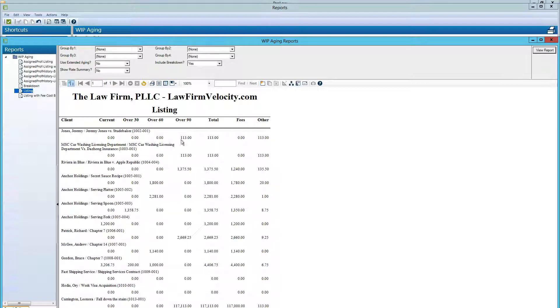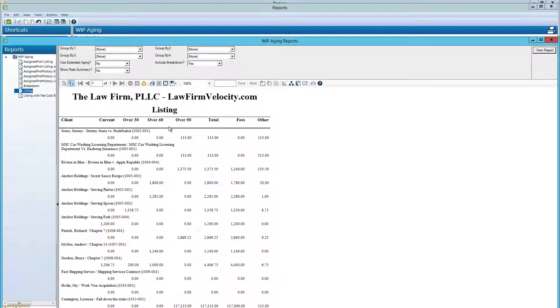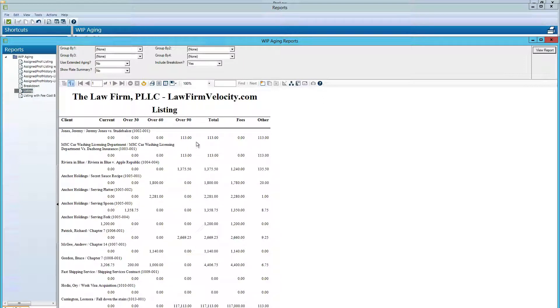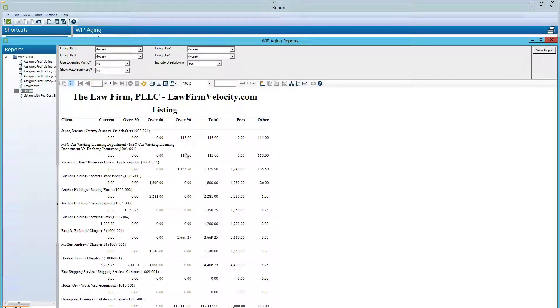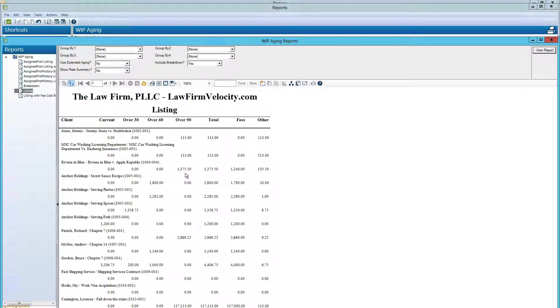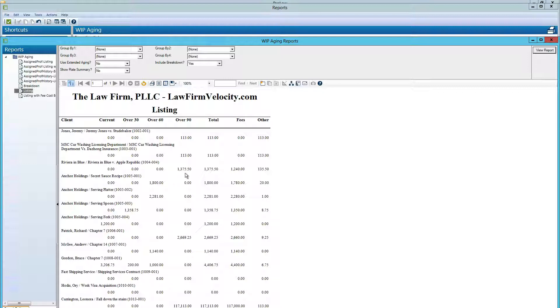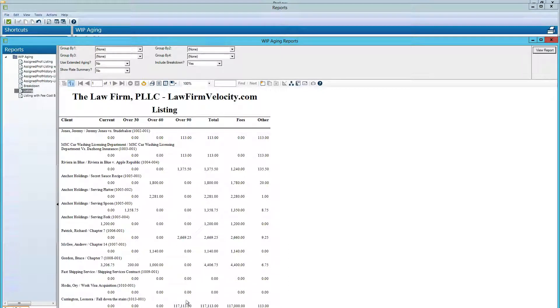So let's look at the totals. So what you would want as a management tool, you want to follow up with anything that's in the over 30, over 60, over 90 column that we want to chase down the attorneys in charge of these matters and understand why these matters have not been billed and get those invoices out today.